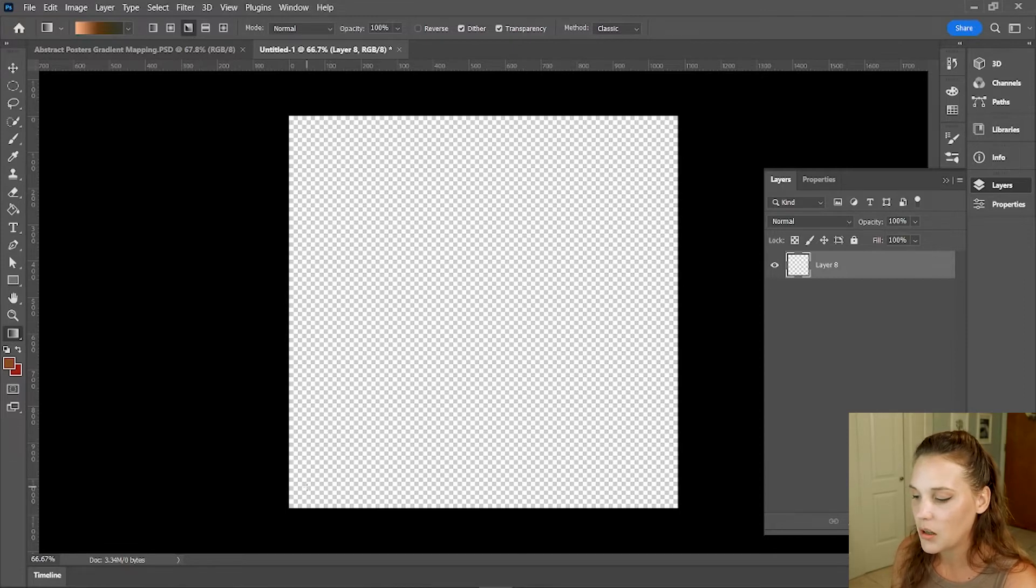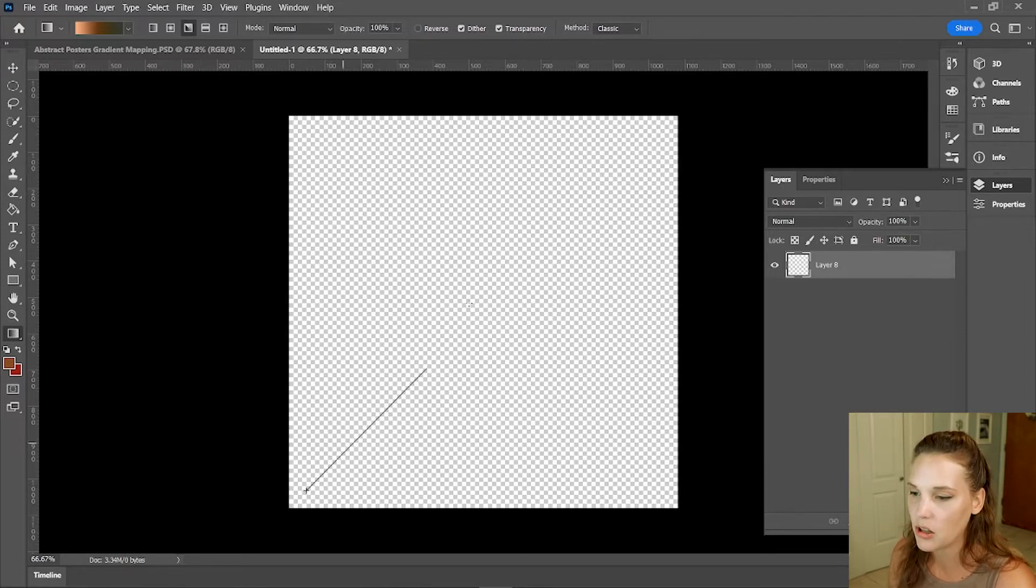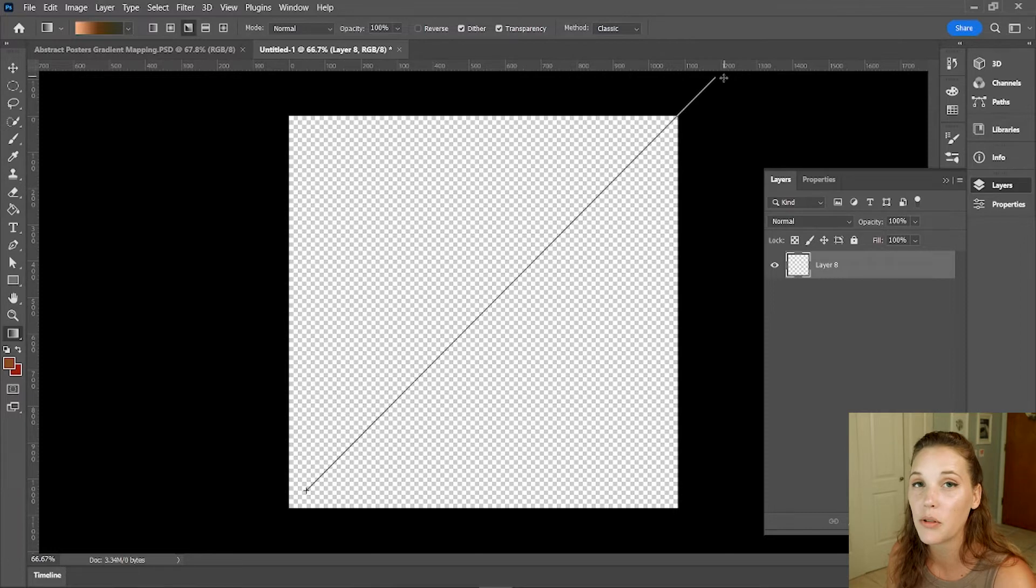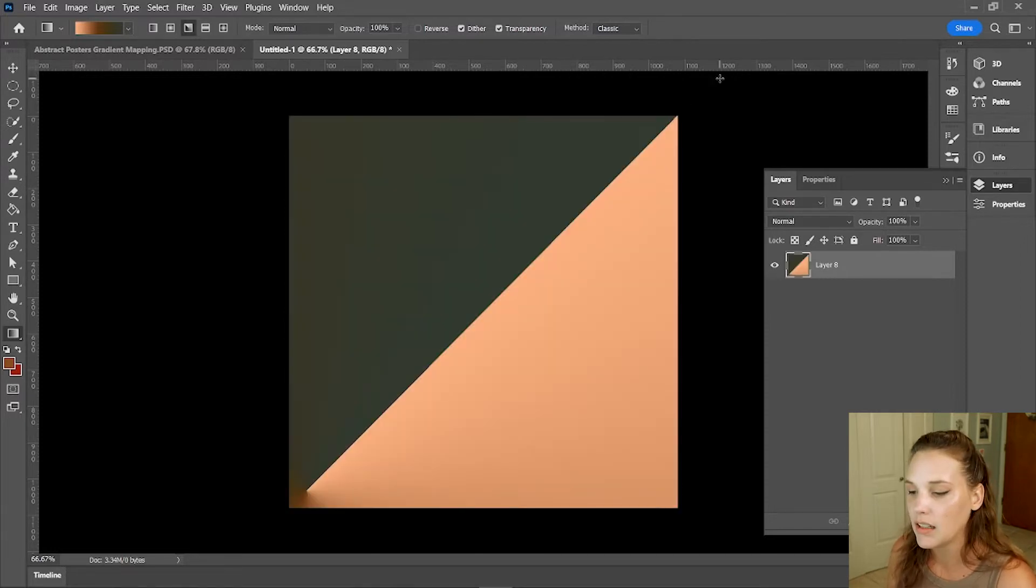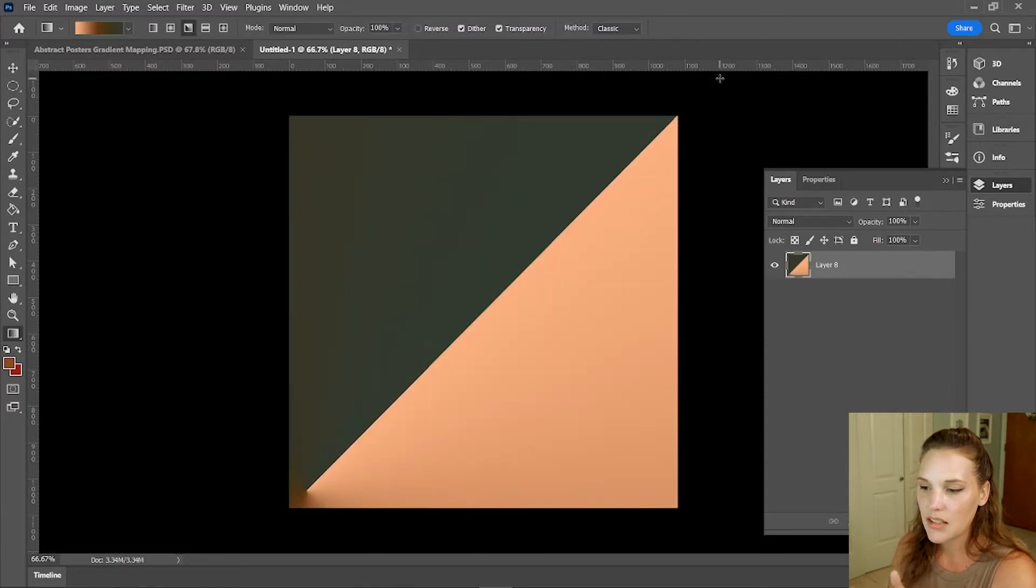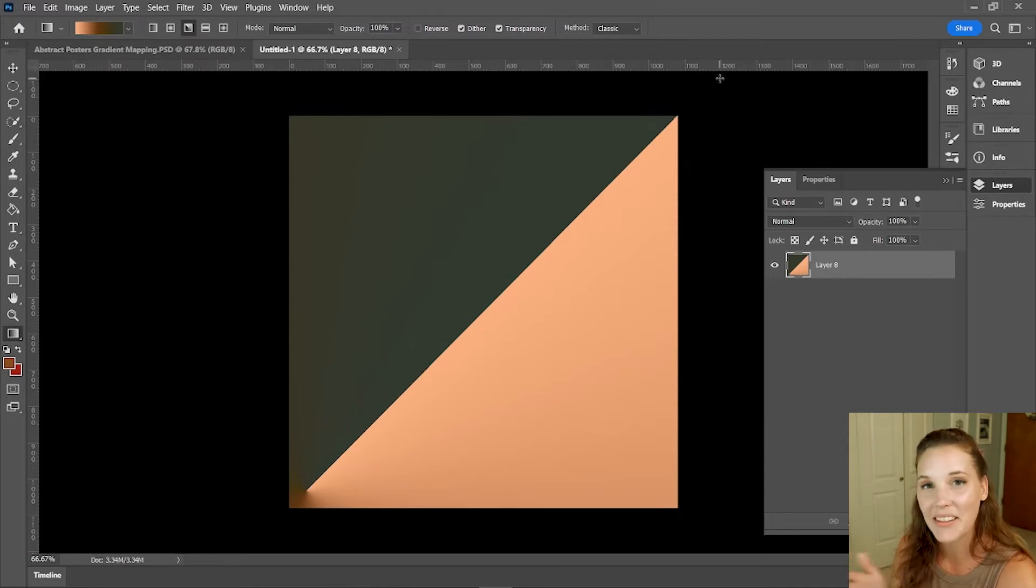So I'm going to start from one corner, tap and drag all the way to the opposing corner. If you hold down shift, it gives you a perfect straight line. So that gives us our basis here. Looks really cool, doesn't it?